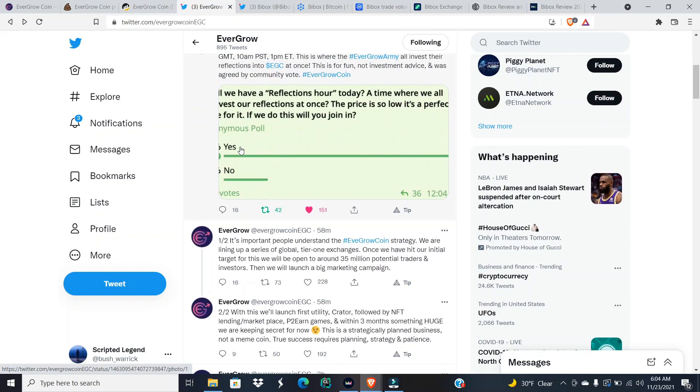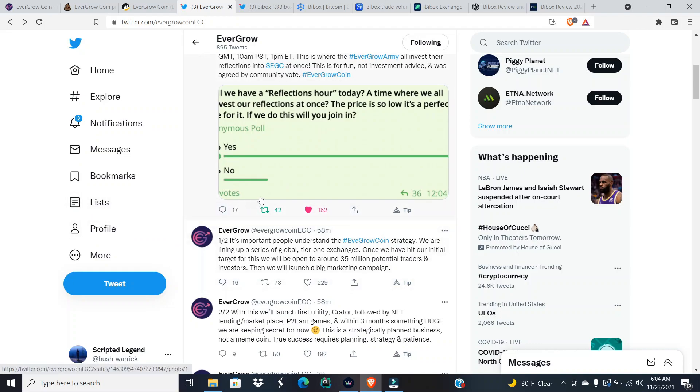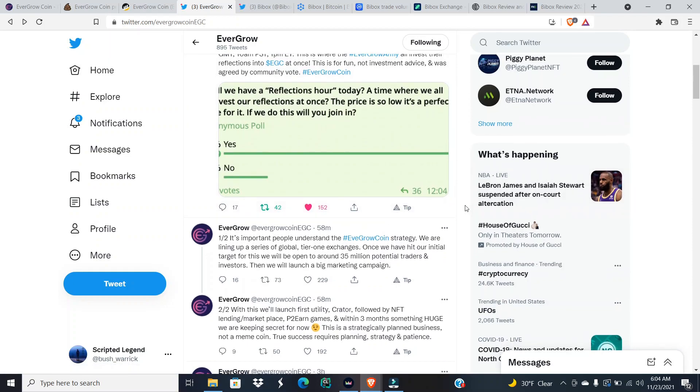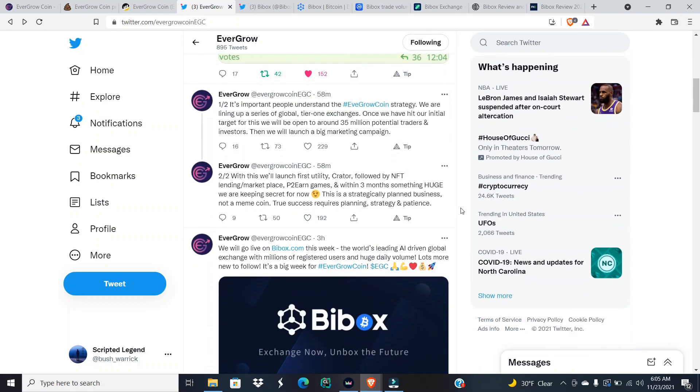It was agreed by the community vote and it was an overwhelming yes. It was 85% yes, 15% no. Whoever said no was either creating FUD or just couldn't invest at that time period. There's nothing wrong with saying no, just be honest. We even have another tweet coming out. We have a lot of tweets that came out by EverGrow coin.